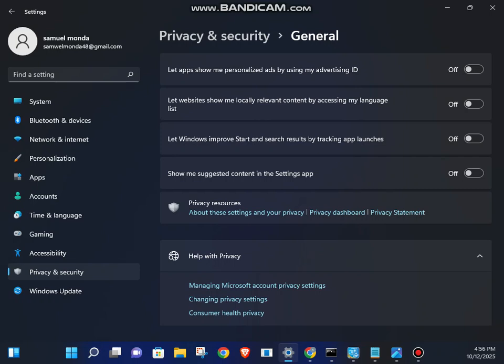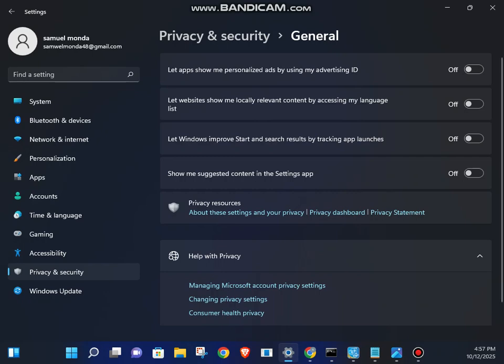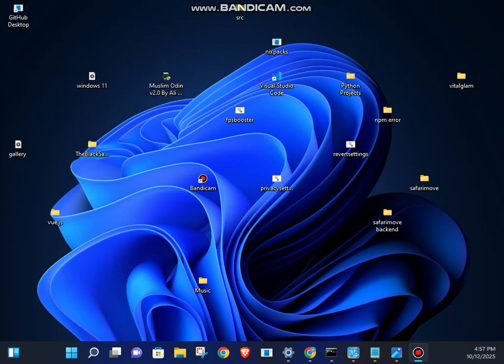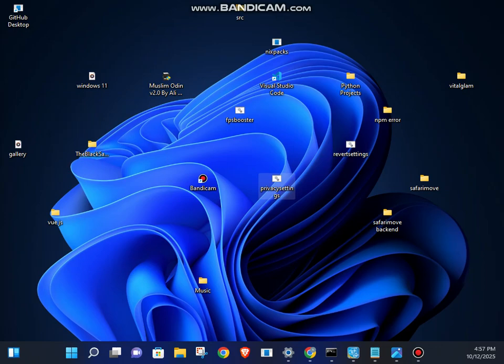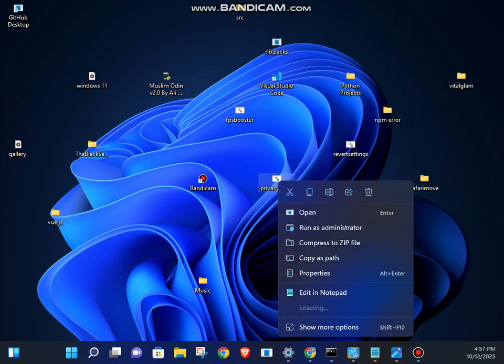But if you didn't follow the full video, there's a script that I wrote. It will do everything automatically. Just click on run as administrator.